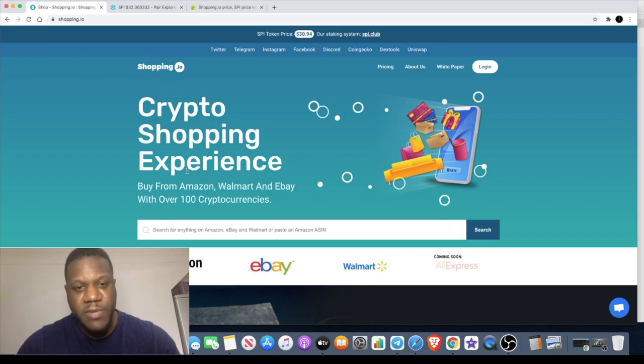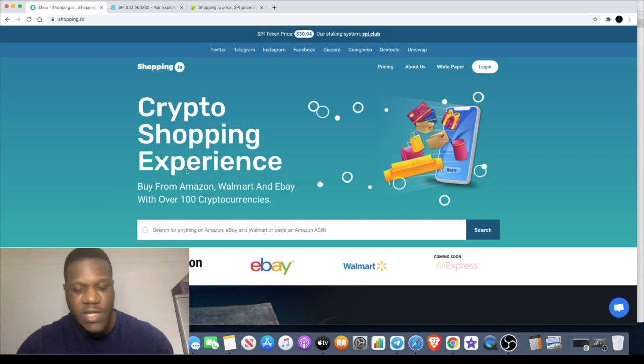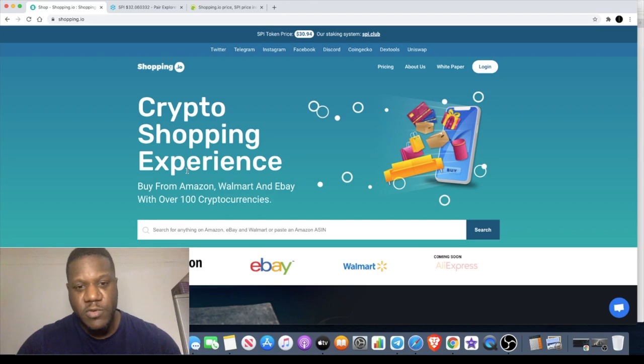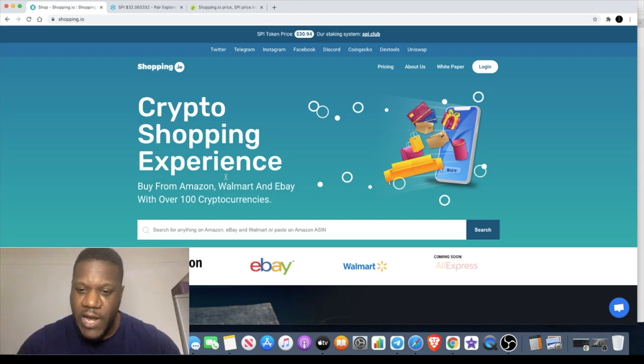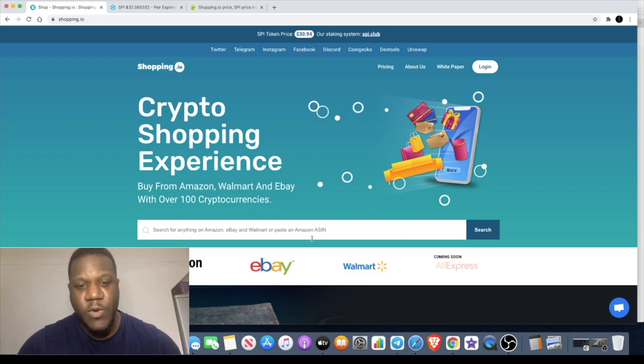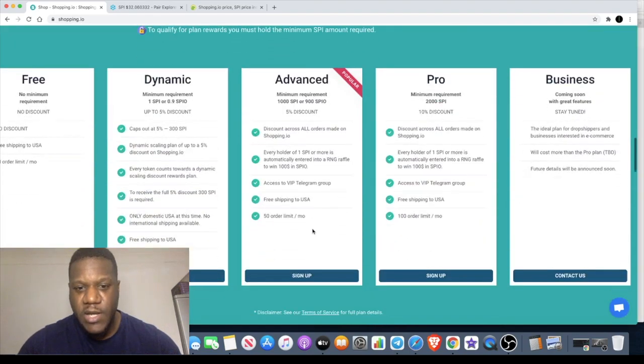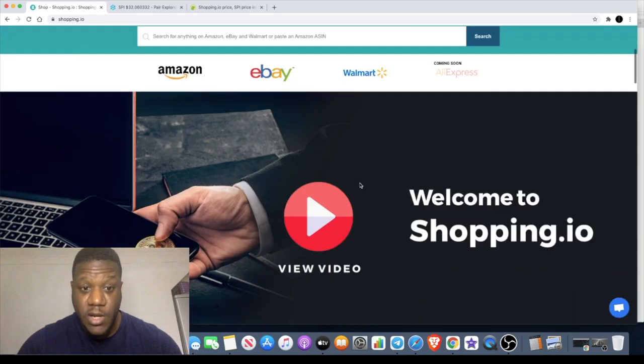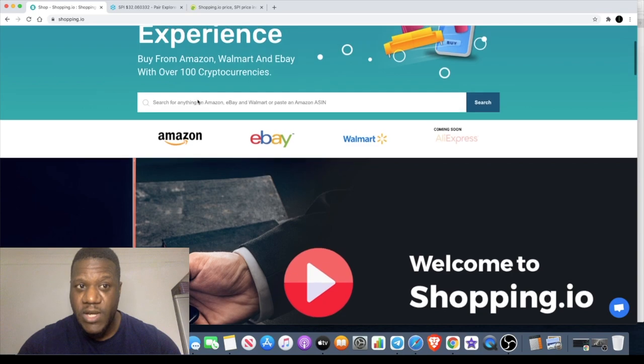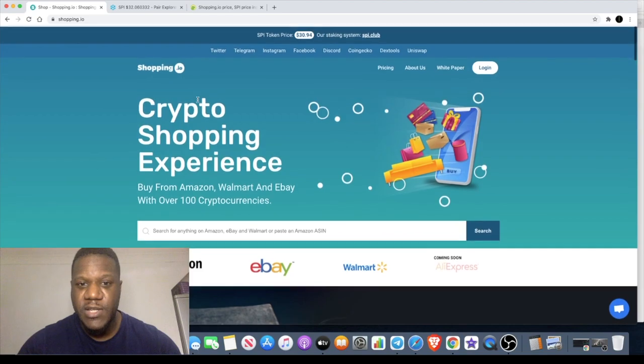If you don't know what drop shipping is, drop shipping enables you to sell items without actually spending any capital upfront. All you have to do is simply list the items for sale, and when somebody buys one of the items you then go and buy the item from somewhere like AliExpress for cheaper, or Amazon. Now with this cryptocurrency, with you being able to get discounts on purchases, those discounts will be applied to Amazon. That's going to be very attractive for people that do drop shipping.